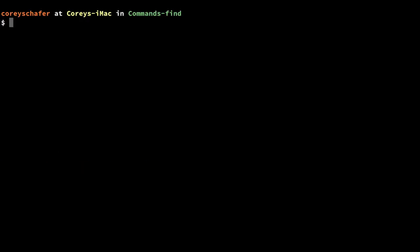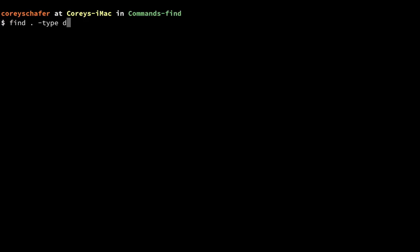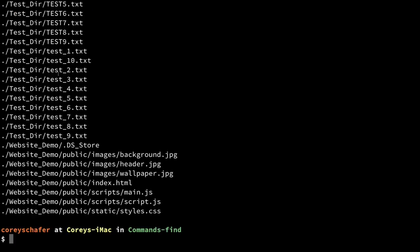Now let's start filtering out some of the results. Let's say I wanted to find only the directories and exclude the files. I'm going to say find within my current directory and add -type d, and this will find all the directories and no files. Now if I wanted to find all the files and no directories, I can just replace that d with an f, and you'll see that it returns all of the files and no directories.